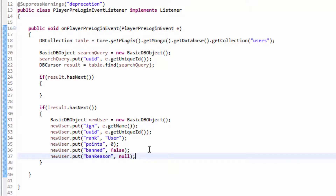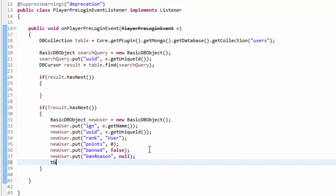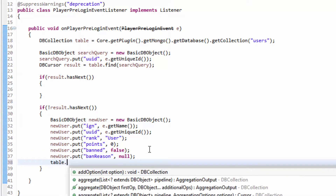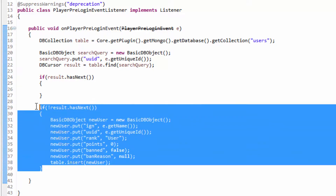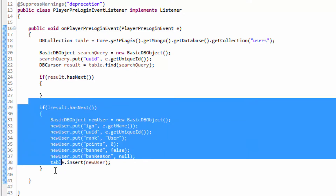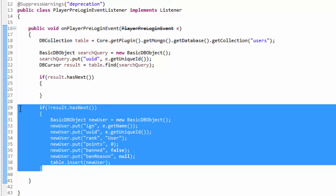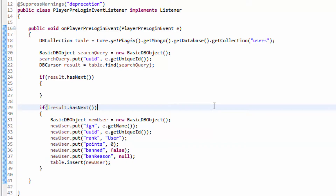This has basically created our BasicDBObject — so this is what we're kind of searching for or inputting. Now we need to go ahead and do table.insert. If we don't do a table.insert, nothing will happen — that's why we need to do it. We will then be inserting the new user, and this will input that new record of the user.